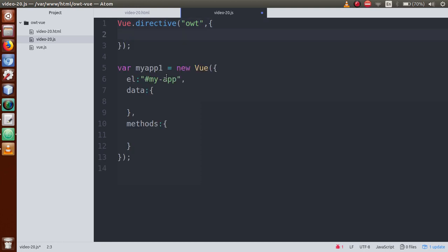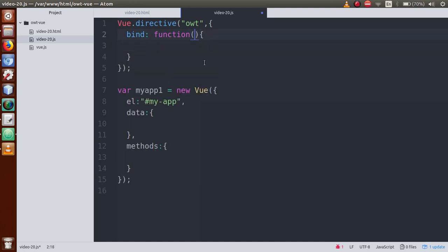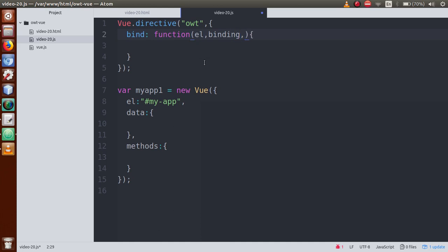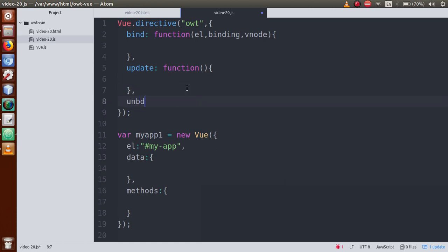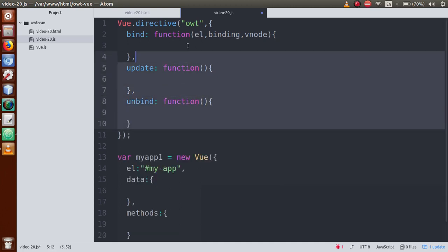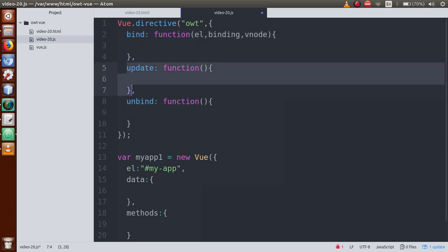The second argument to Vue.directive() is an object, inside which we define lifecycle methods. First is the bind method, which takes three parameters: el (the element), binding, and vnode. The second function is update, and the third function is unbind. We have to define these three functions inside this object. We saw in the previous video session that the update function contains the old value as well as the new value. In this video session we will use a new syntax.